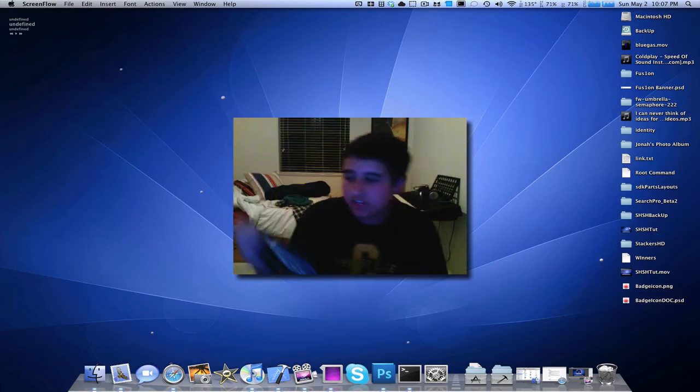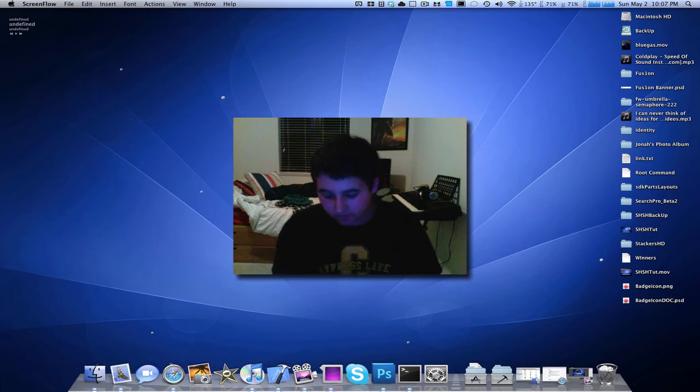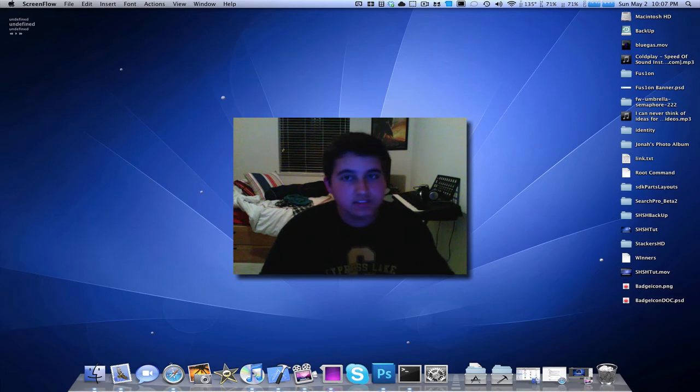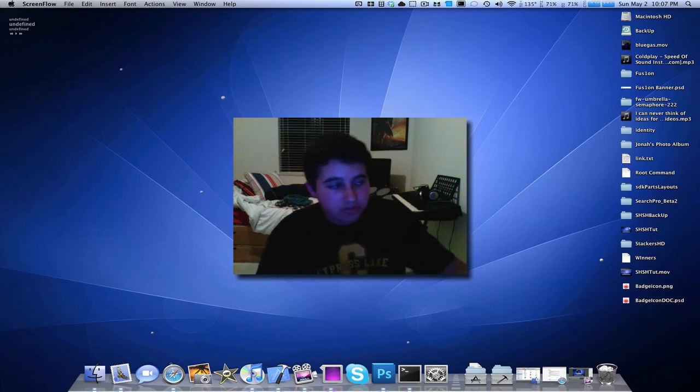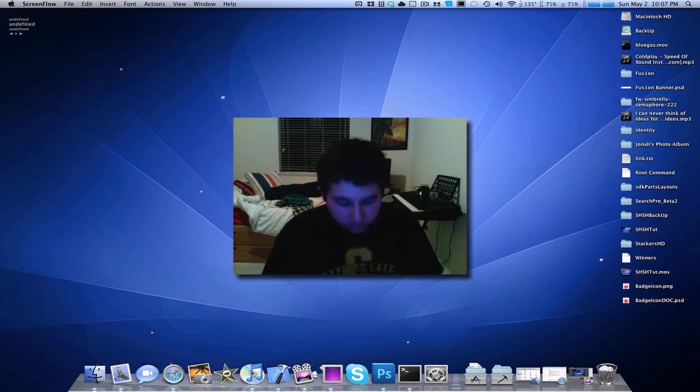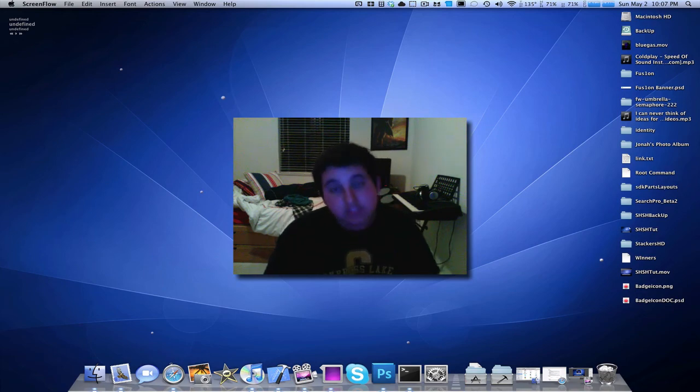So guys, that's how to jailbreak your iPhone 3GS, iPod Touch 3G, iPod 2G. Every device on 3.1.3, 3.1.2, the whole 3.0 suite, I could say, using Spirit. Thanks for watching.